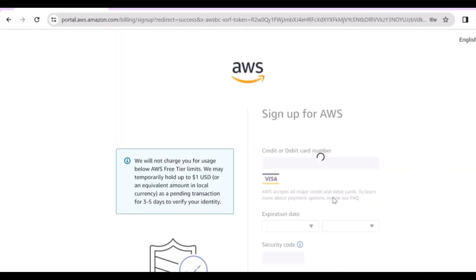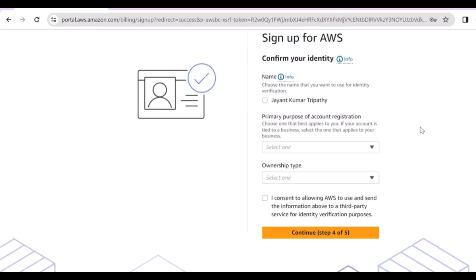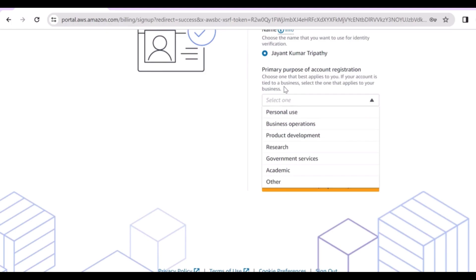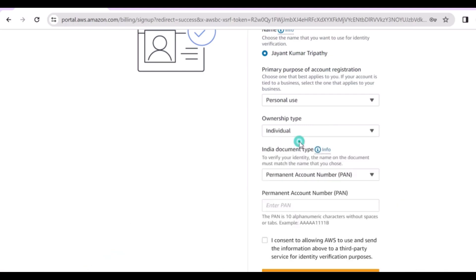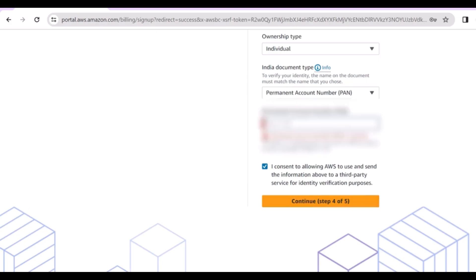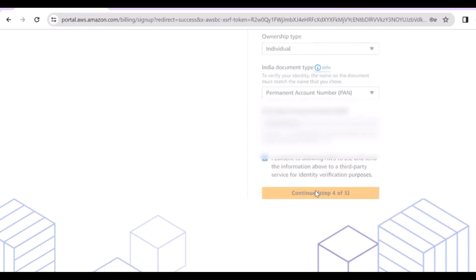Once submitted it will take some time and your request will be approved if everything is correct. Now you have to confirm your identity — provide the username you used, select personal use, and for ownership select individual. Here you have to provide your PAN card number or other government identification details. I'm providing my PAN card details and clicking continue.